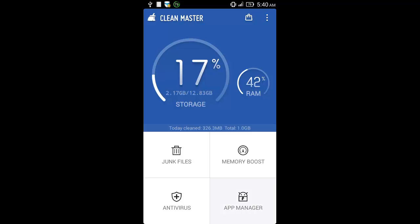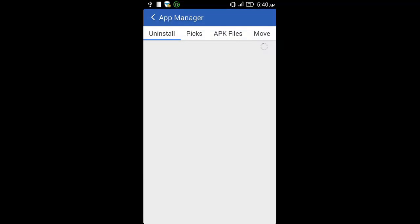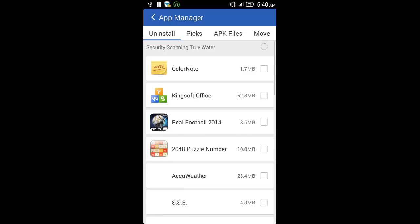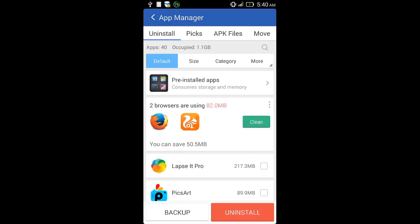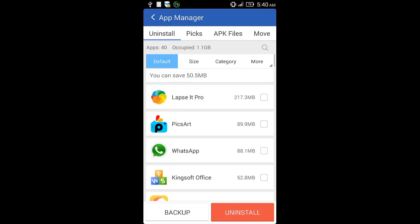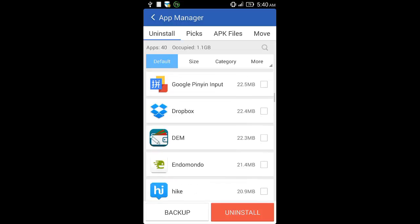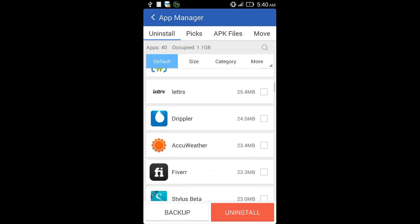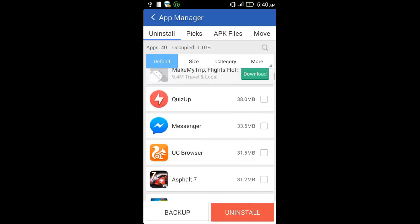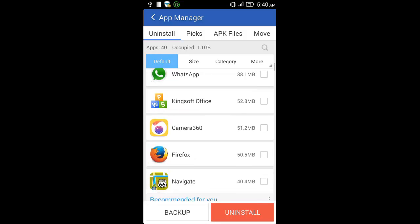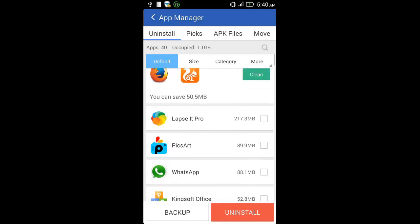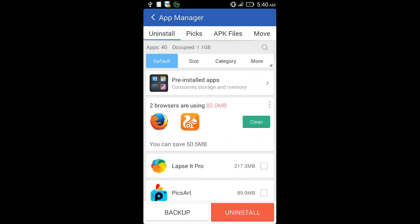And lastly you have the app manager. Here you can delete any unwanted apps running on your phone. So this is all about the Clean Master app.